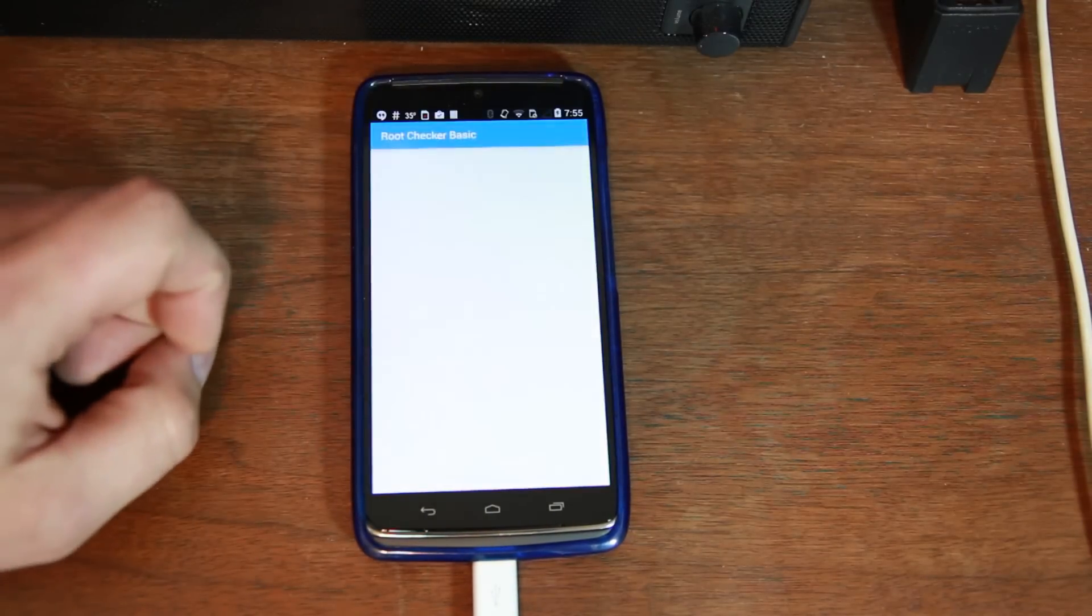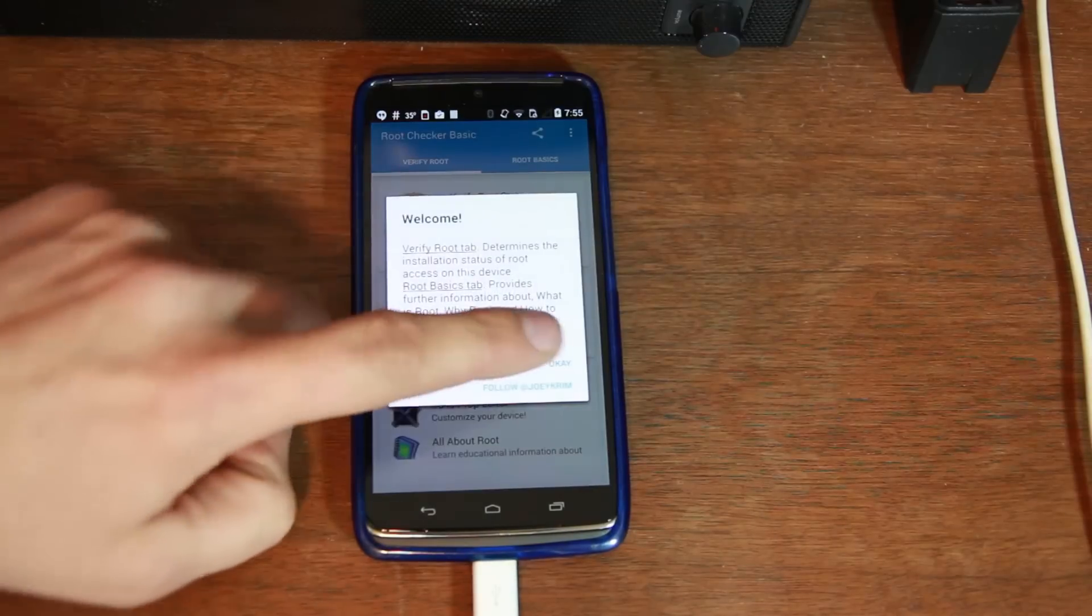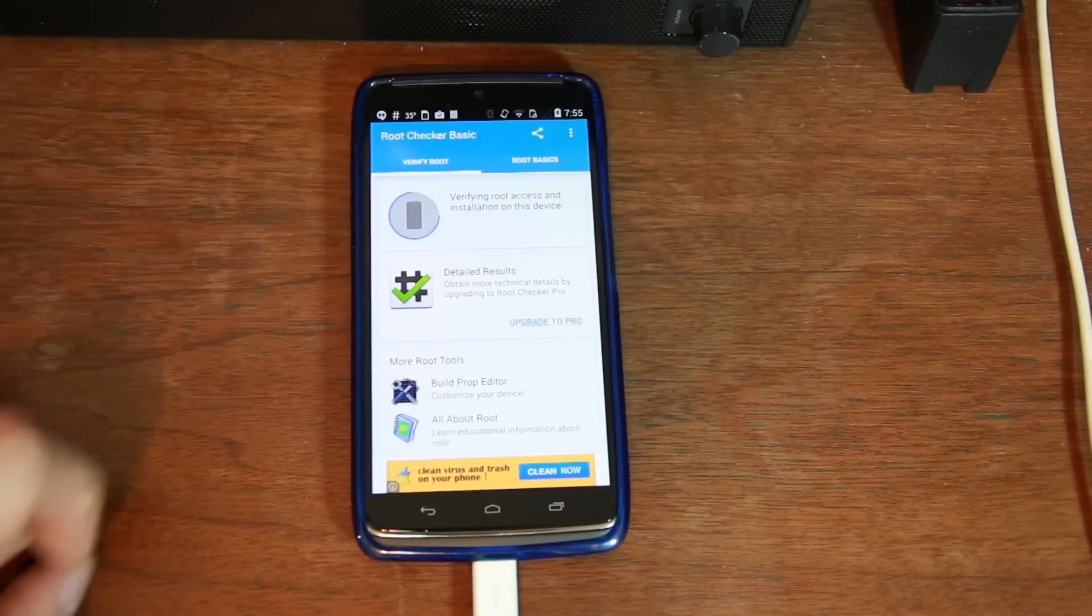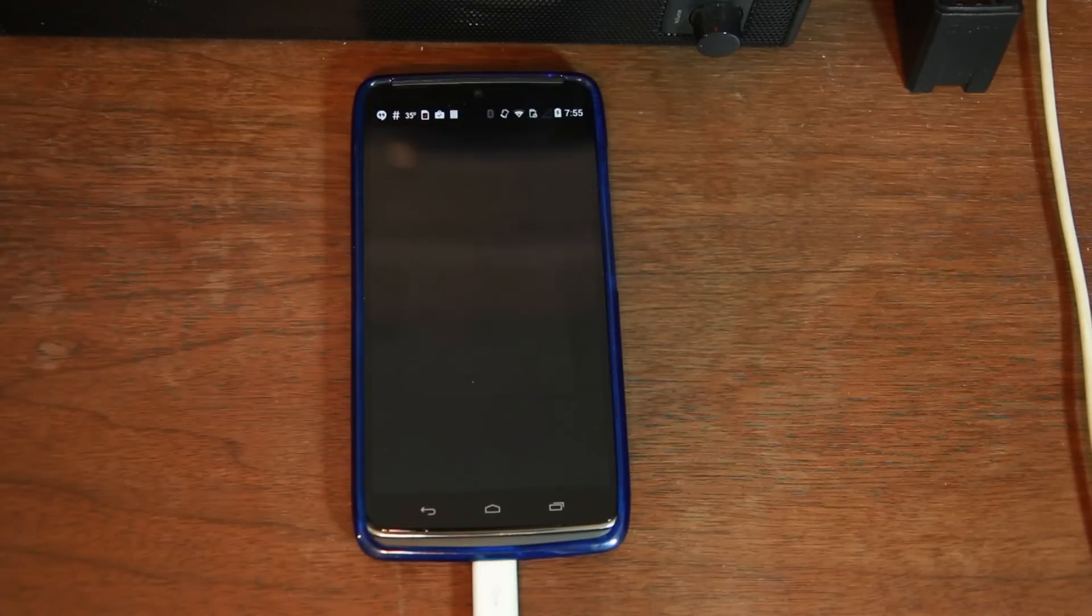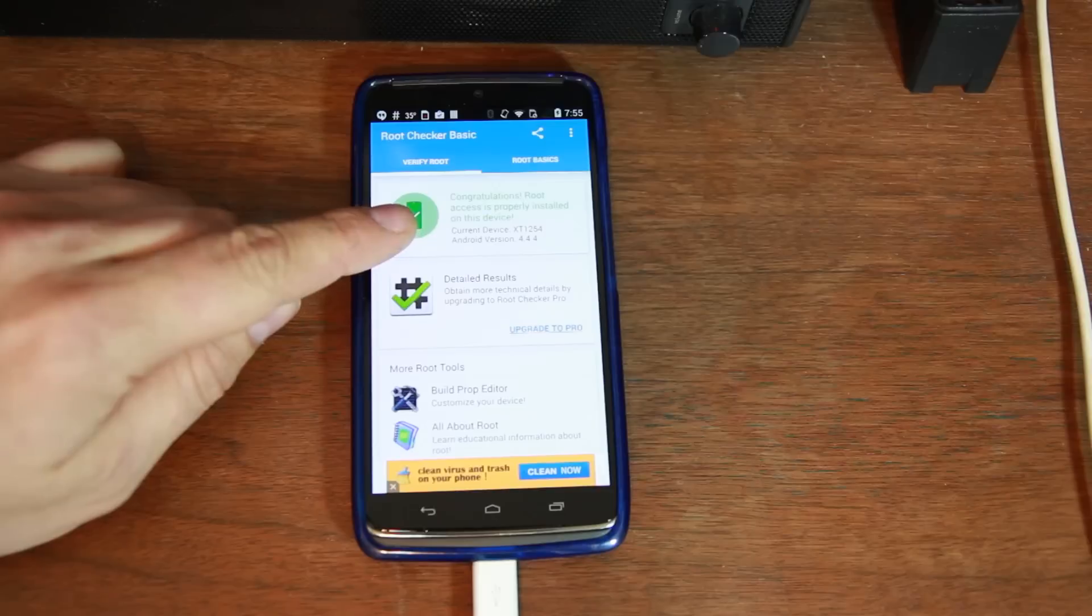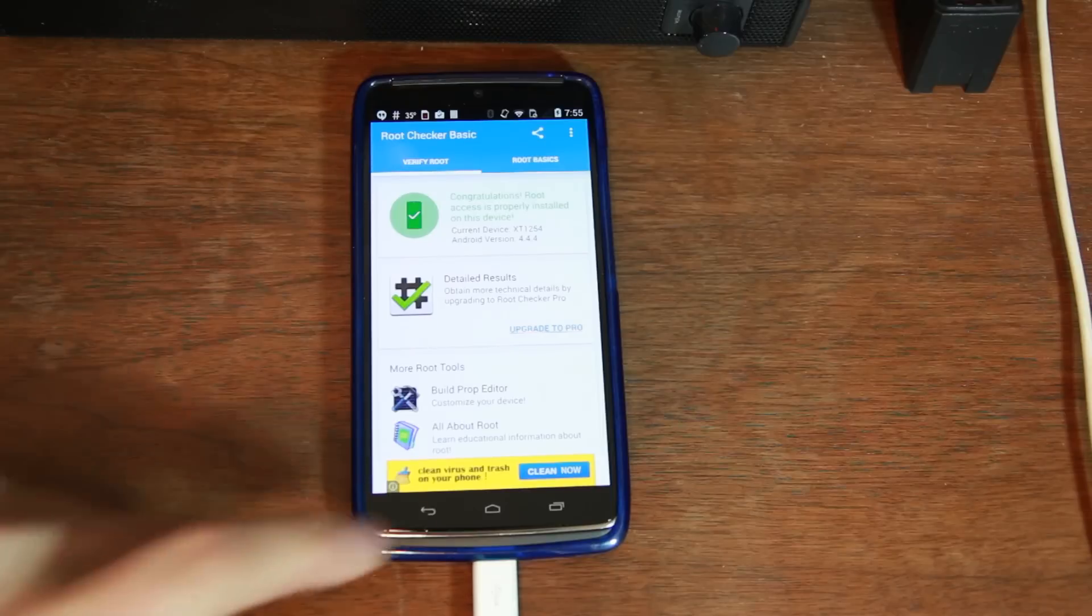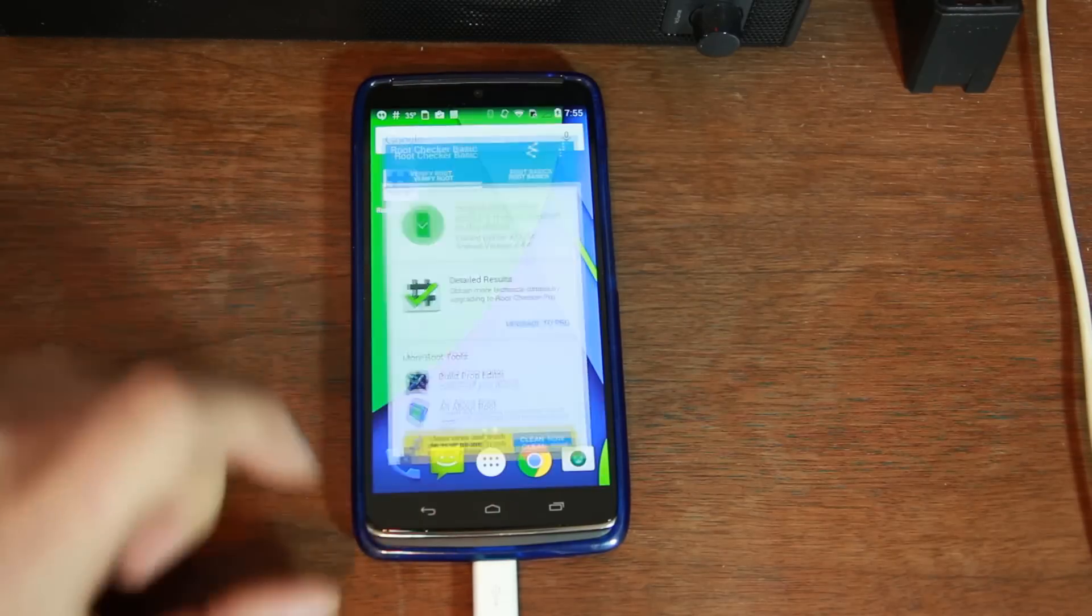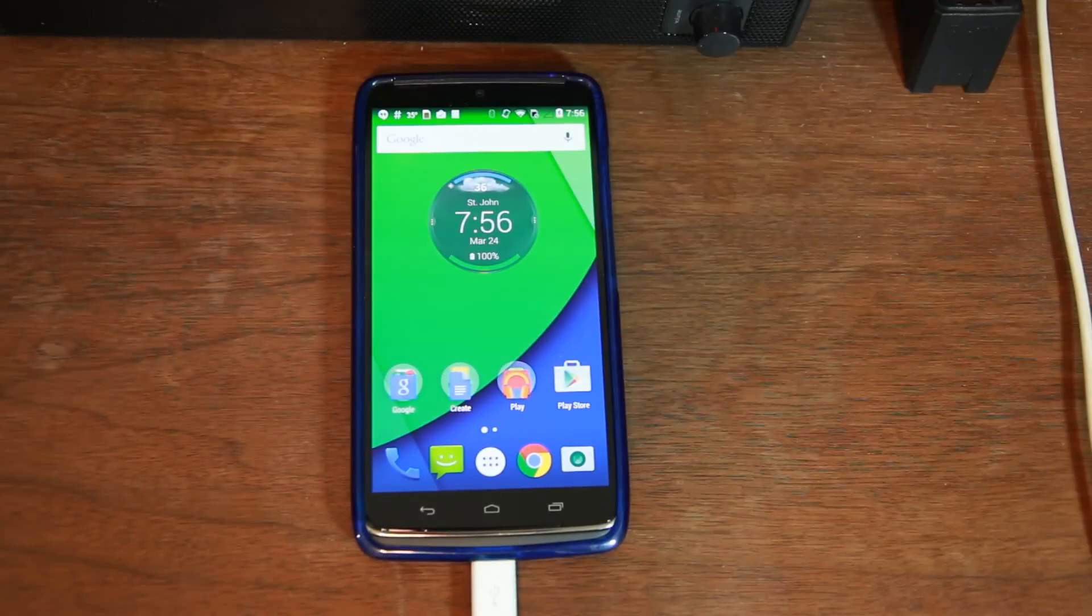Alright. So root checker installed. Let's go ahead and go to agree. I say, okay, verify root access. Shabam. There you go. Boom, boom, boom, boom. Right there. Android 4.4.4 XT 1254, which is the Motorola Droid Turbo on Verizon has root access. That is it. Very, very simple, easy to do.